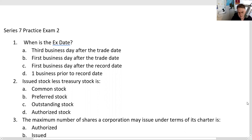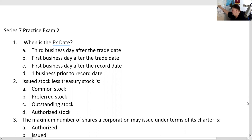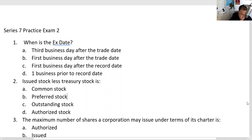Let's get started. When is the ex-date? X is Latin for 'without.' The ex-date is one business day prior to the record date — that's answer D. This is very much a test issue. It's the only date not set by the board of directors. It's a function of secondary trading and a function of the Uniform Practice Code, which standardizes trading within the securities industry.